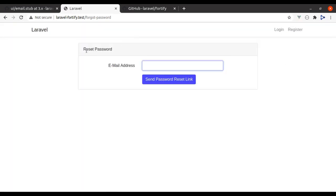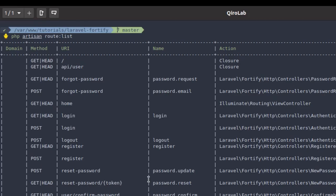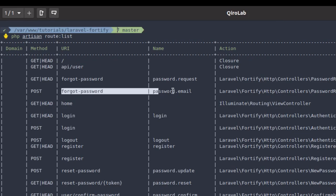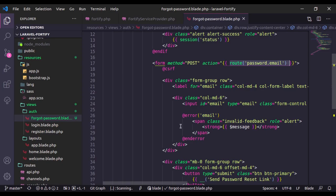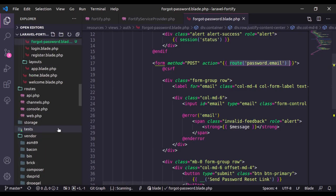Let's copy all of this and paste it into the forgot password view. Go to the browser and refresh, and here we get the reset password view. If you look at the form in the blade file, the form action is password.email. Checking the route list, that matches the route, so we don't need any modification here.